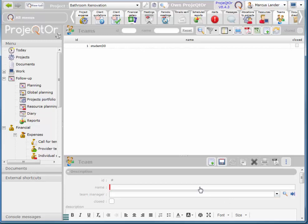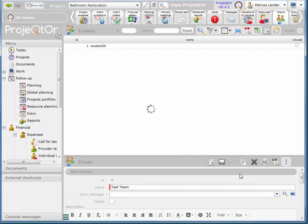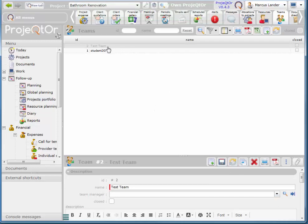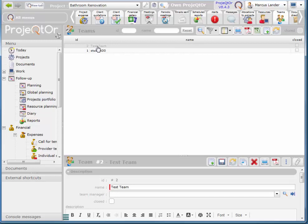I'll call this test team and I'll save it. So now I have two teams. We'll see where these come up once I add the resource. Once I see that in the drop down list I'll come back here and remove it.